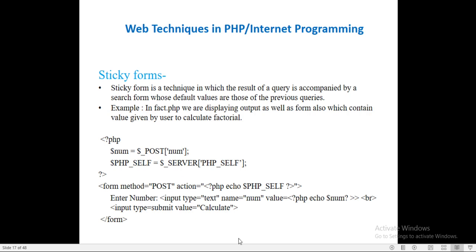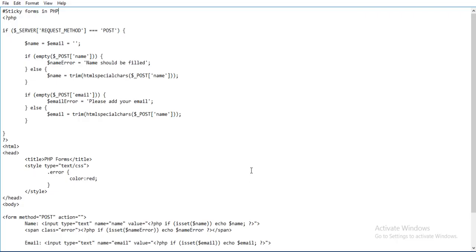Let's see one example. Here I am using sticky forms in PHP. I am using the superglobal variable dollar SERVER. Request method is POST. Here I am using the request method triple equal to POST. Dollar name equals to email - here I want the email from the user.